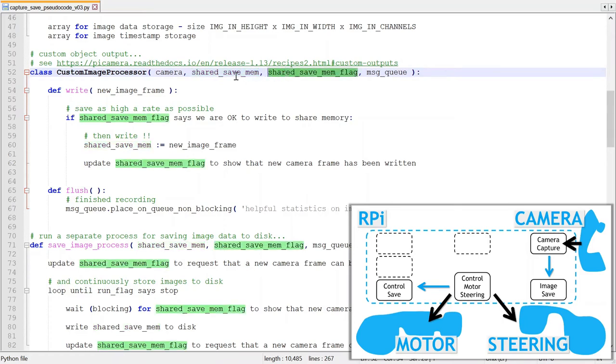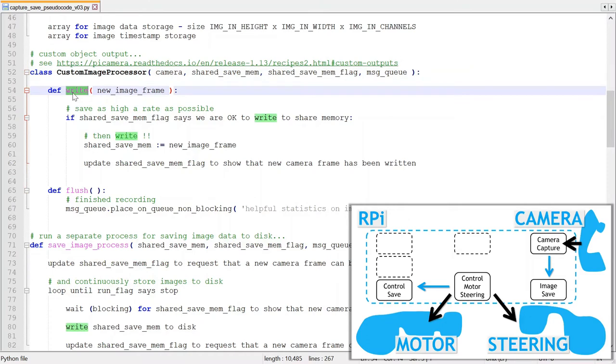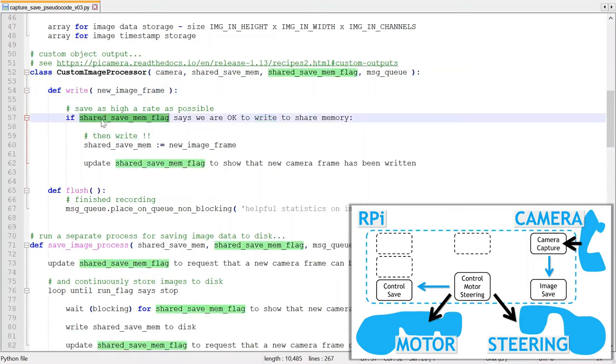The second helper class is the custom image processor. It takes the shared memory and flag as input parameters and implements the write method called for every captured image.